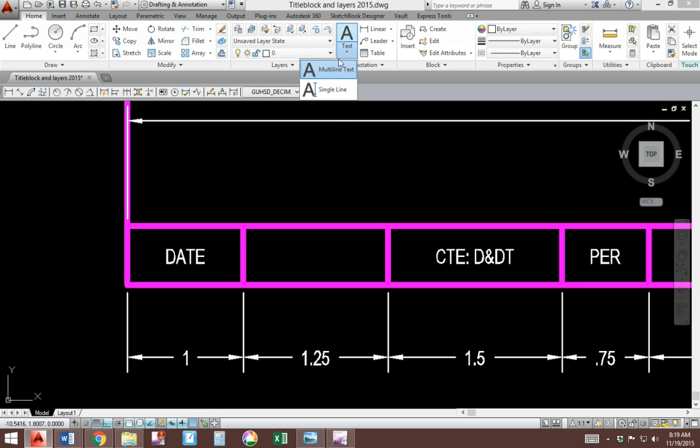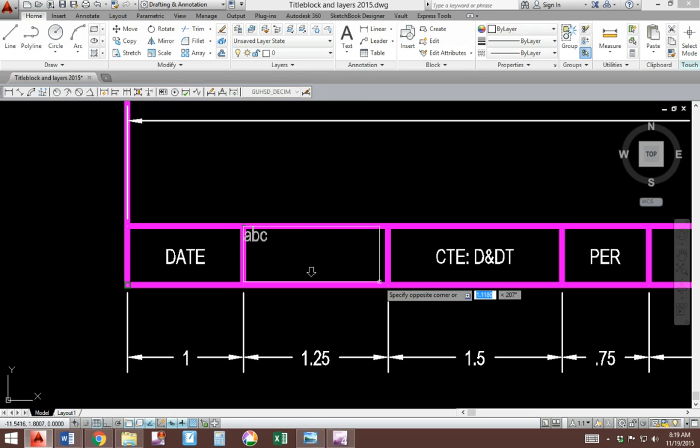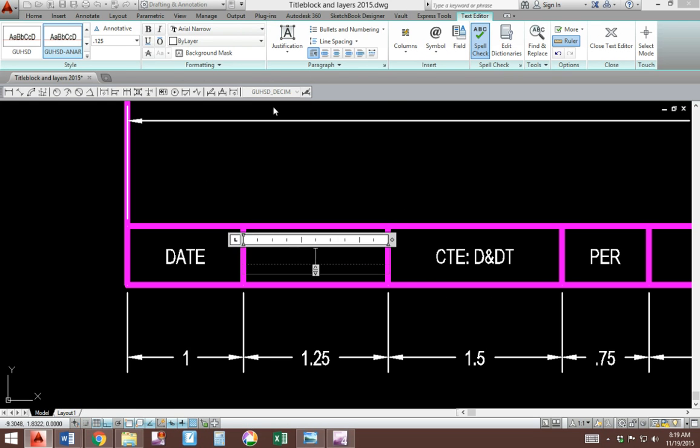Let's repeat that for the school. Multi-line text. Draw a rectangle from one side to the other. Justification, middle center. The height is correct.